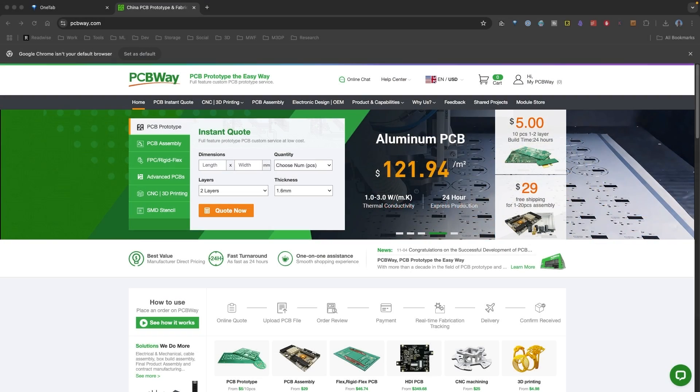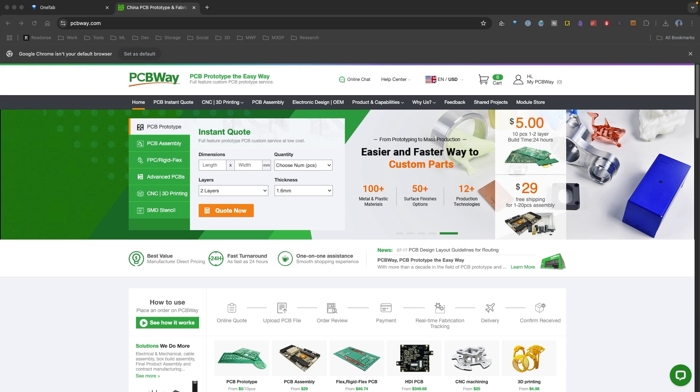This video is brought to you by PCB Way, an awesome prototyping service. I want to thank them for their sponsorship for this video.